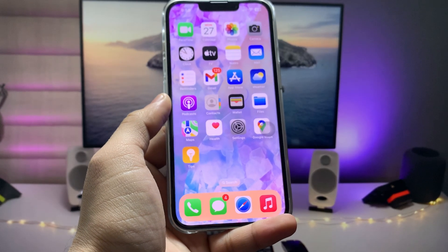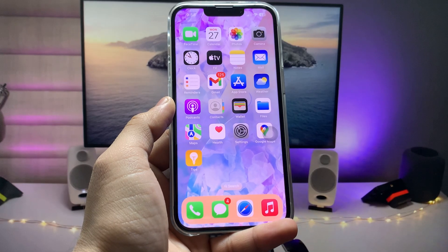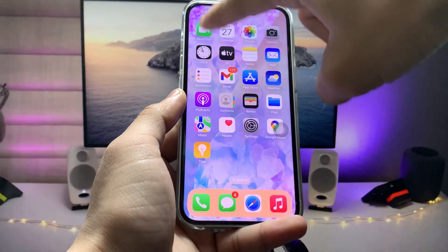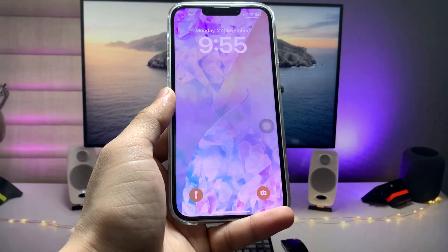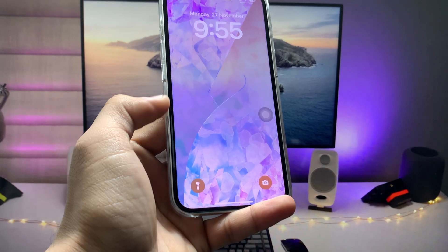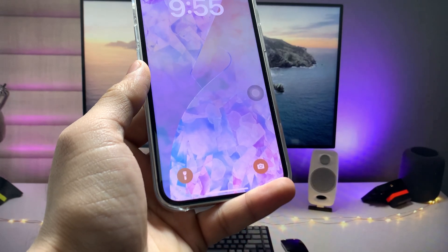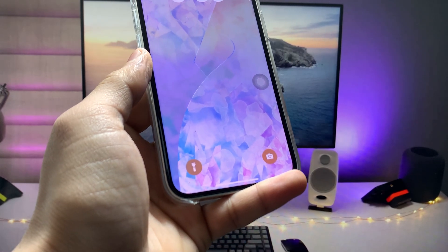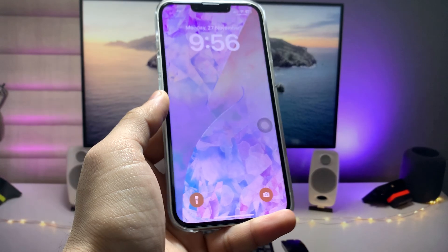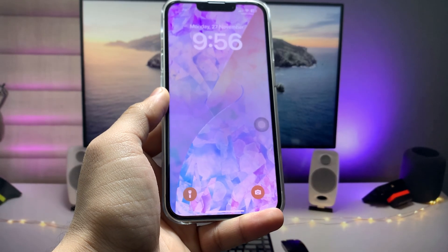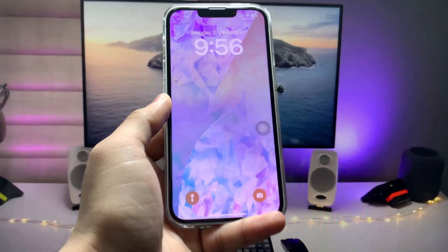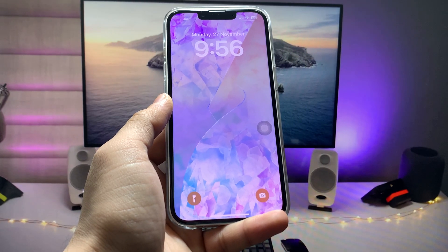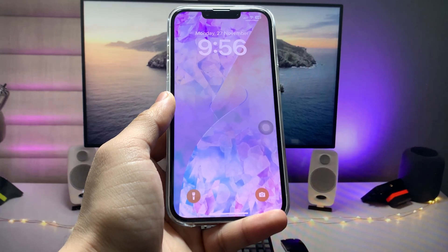Now you are ready to use this wallpaper. You can easily change the color of your dock on any iPhone. As you can see, this is the home screen and this is the lock screen wallpaper — this is the way you can easily change the dock colors and lock screen wallpapers.